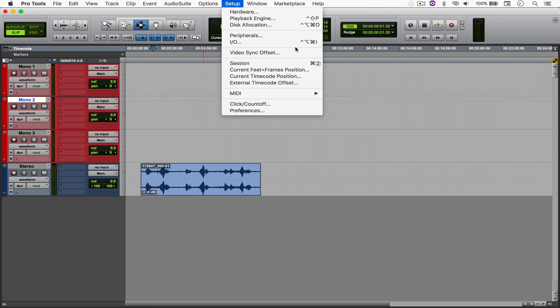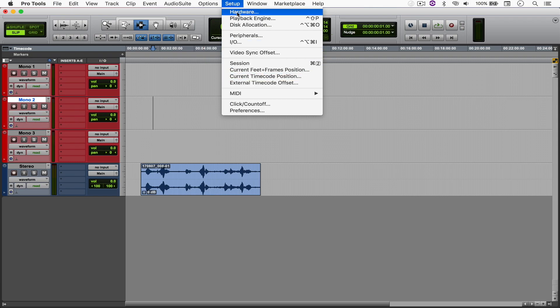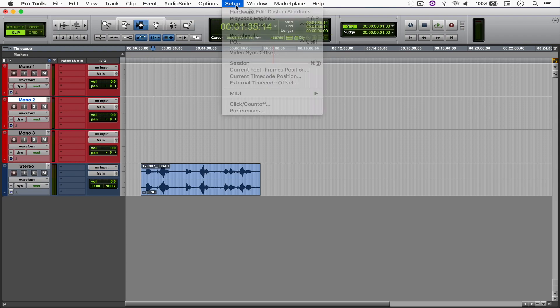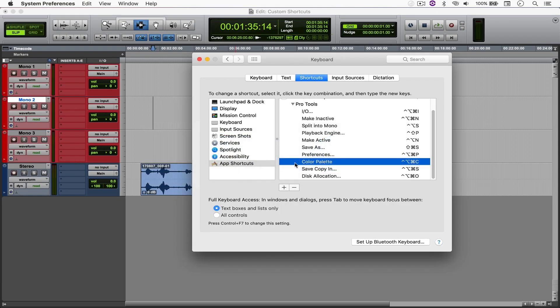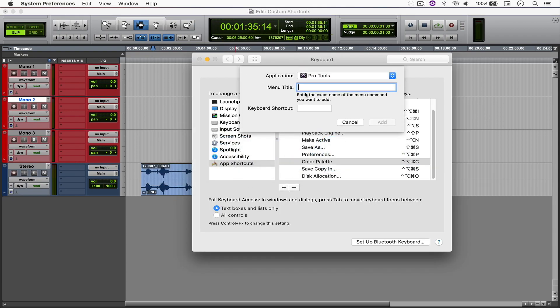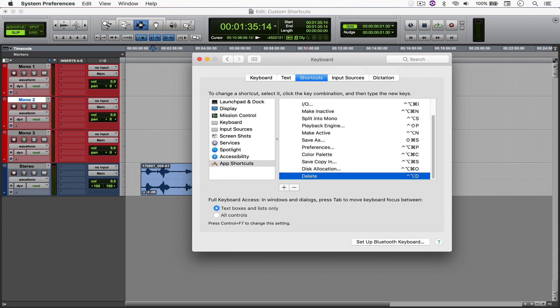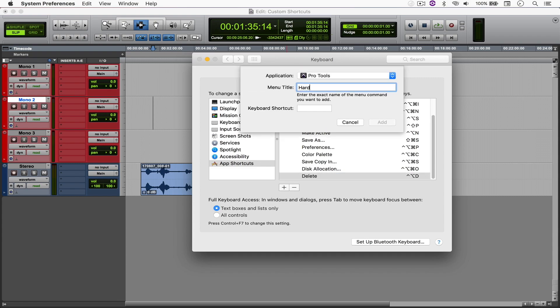You can see that the shortcut is created already. So let's create one to delete the tracks and one to open the hardware window. So if I go to Preferences again, and under Pro Tools, I'm gonna type Delete. Let's say Ctrl-Option-D. And one for the hardware with the three dots. And say Ctrl-Option-Cmd-H.